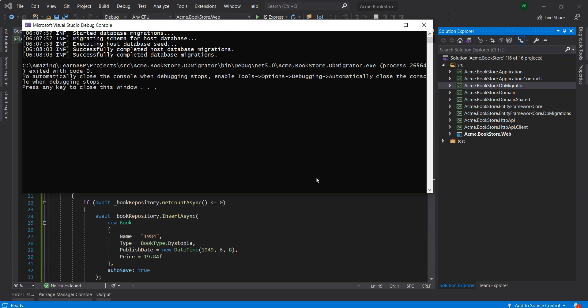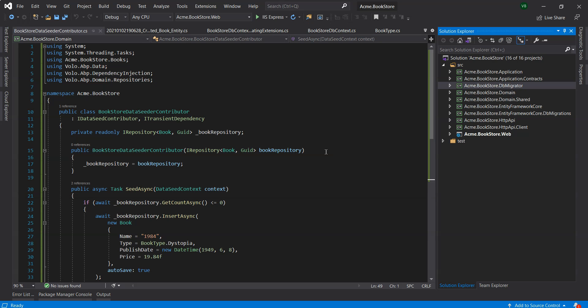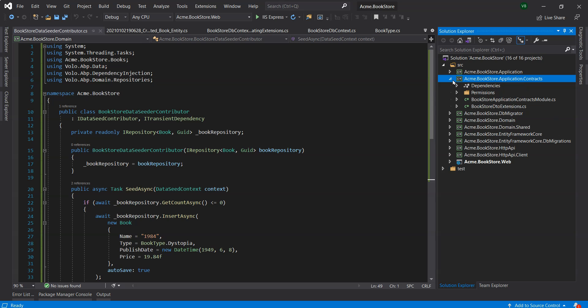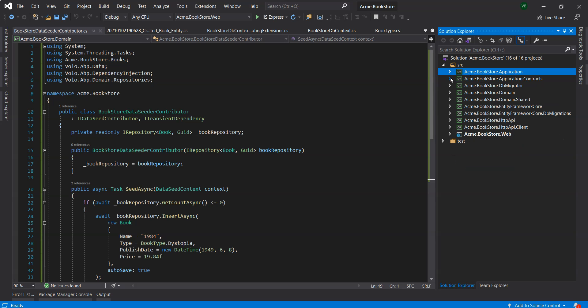We will now build the application layer. In the ABP framework, the application layer is separated into two projects. The application.contracts project contains our data transfer objects (DTOs) and application service interfaces, and the acme.bookstore.application project contains the implementation of our application services.